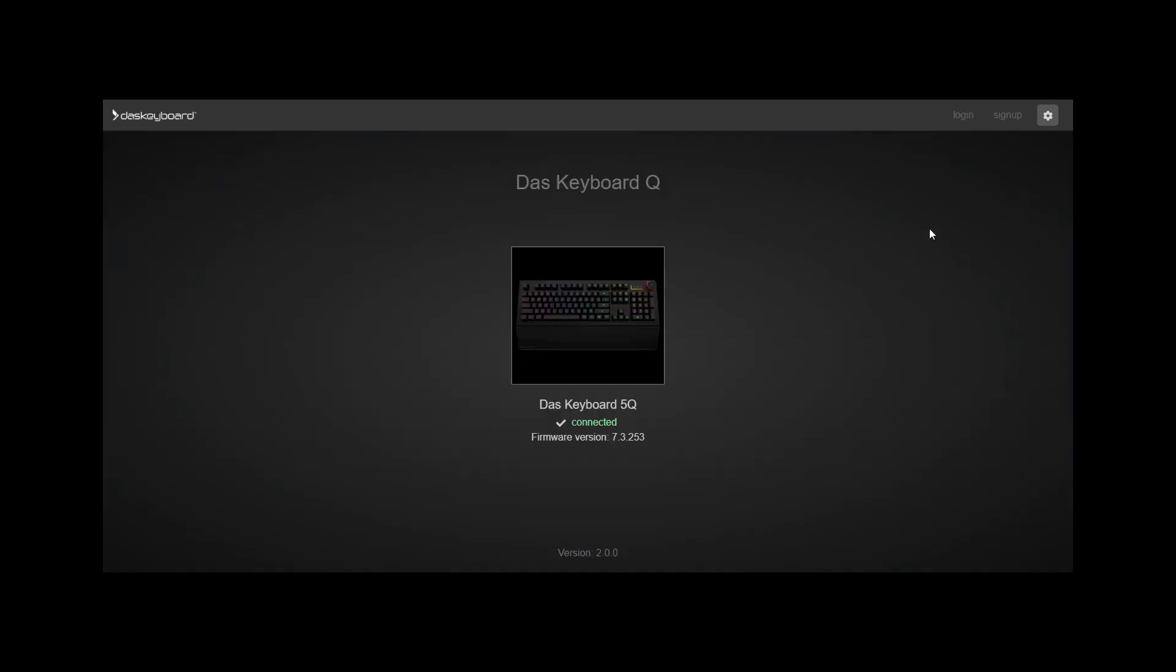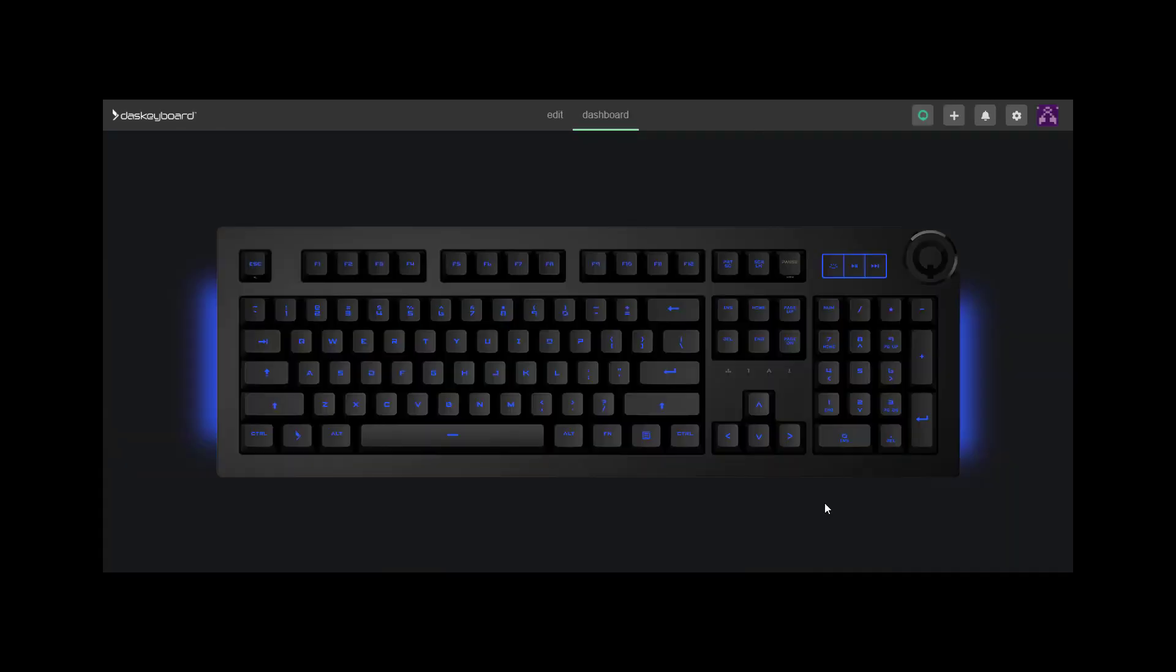First, sign up for an account by clicking Sign Up on the top right-hand corner of your screen. Event notifications will appear on your keyboard. We call this the Dashboard View. It is an exact mirror of what is displayed on your physical keyboard.